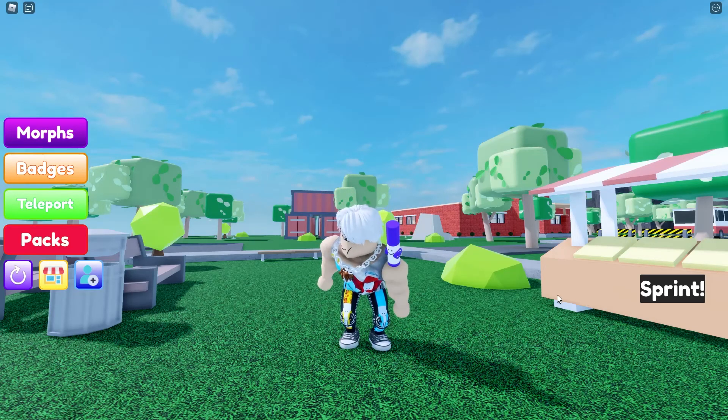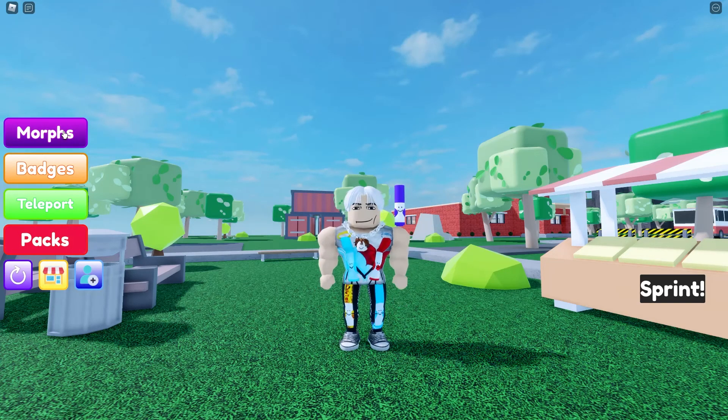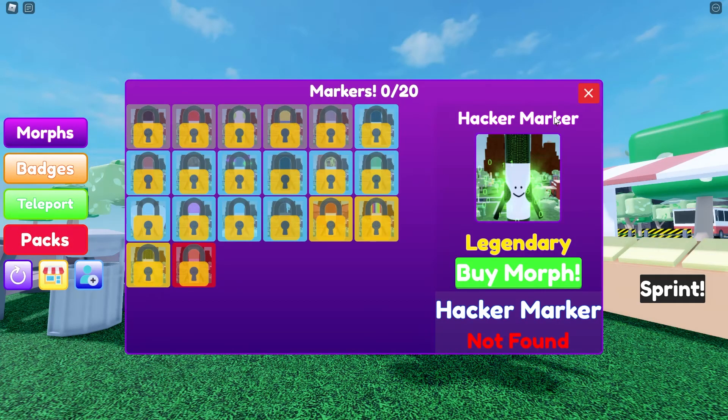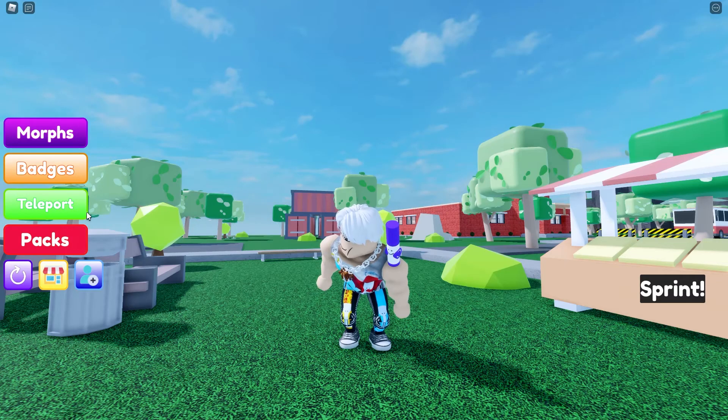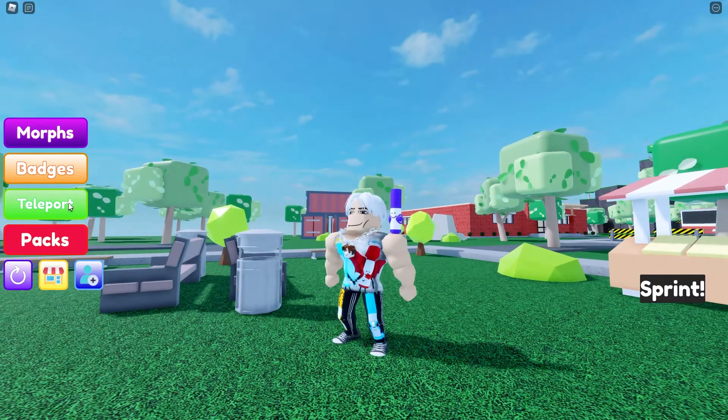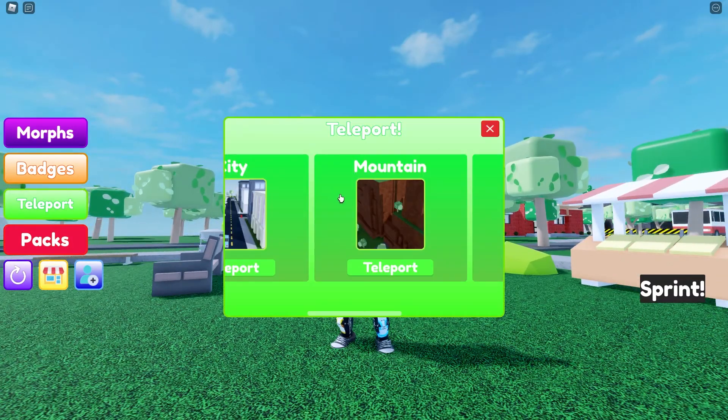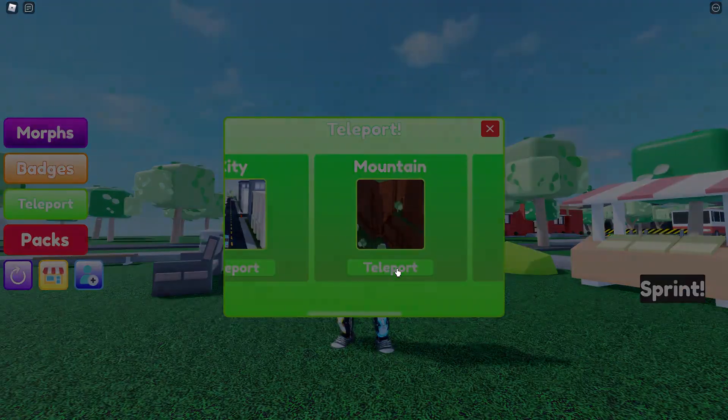Need some help finding Hacker Marker Morph? You came to the right place. Just follow me and we're gonna find it together. Teleport to the mountain and follow me.